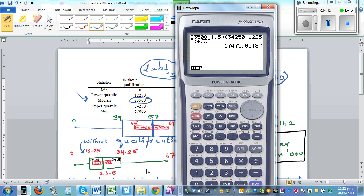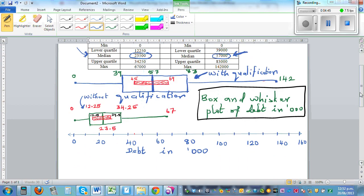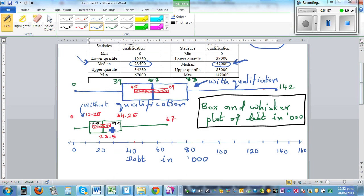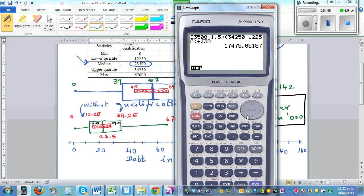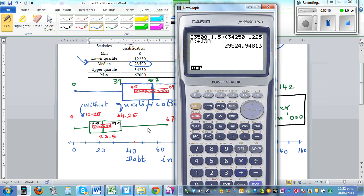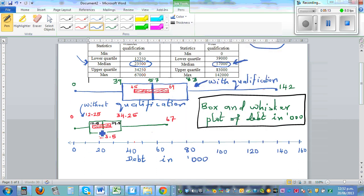That's how I got 17,500. Note that this graph is in thousands, so 17.5 means 17,500, 20 means 20,000, and so on. For the upper limit, change the minus to plus, which gives 29,500. So the population median debt of people without qualification is between 17,500 and 29,500.